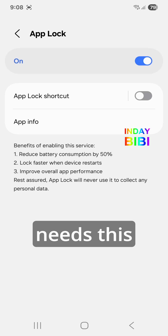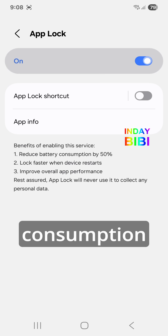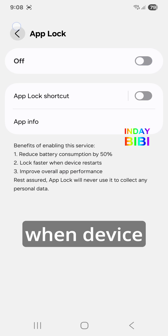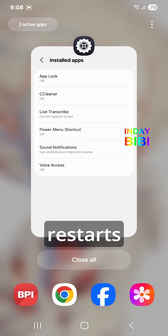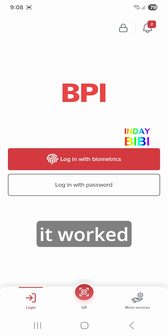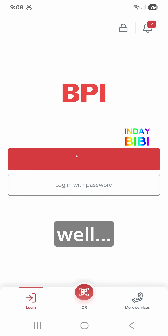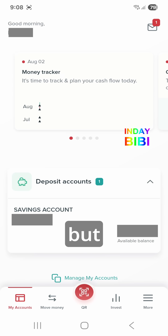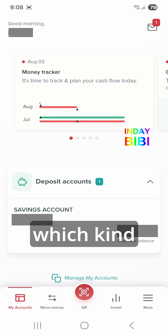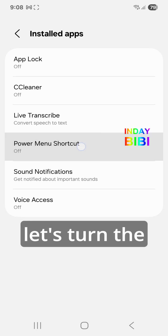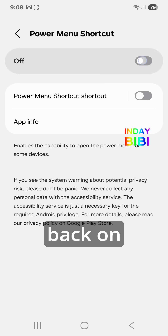App Lock needs this to reduce battery consumption and lock faster when the device restarts. Let's turn that off. It's loading — I guess that did it! But we need to make sure which kind of app causes this. Let's turn Power Menu back on.